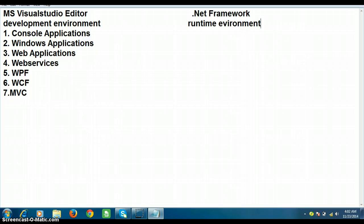For example, if I developed a console application in C# .NET, in order to write the program I would use Visual Studio Editor as the development environment. But in order to execute that particular program, it is mandatory that you install the .NET Framework. So I'm saying that .NET Framework is a runtime environment which is used to execute the program.